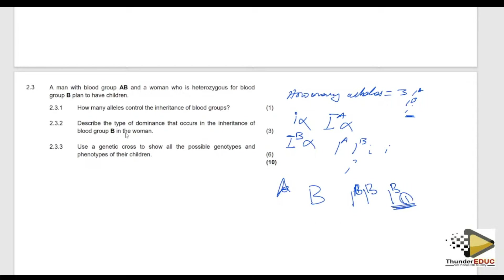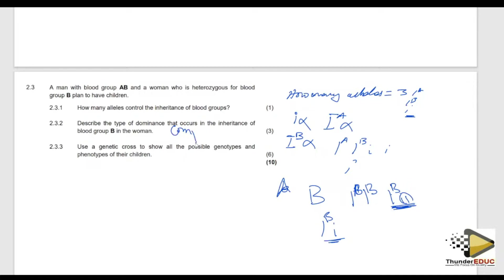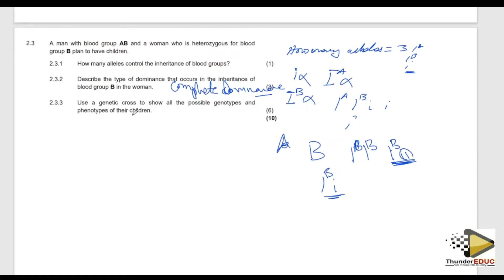Blood group AB is co-dominance. But for blood group B, allele for B is completely dominant over allele for i. Hence for blood group B, the type of dominance occurring is complete dominance.